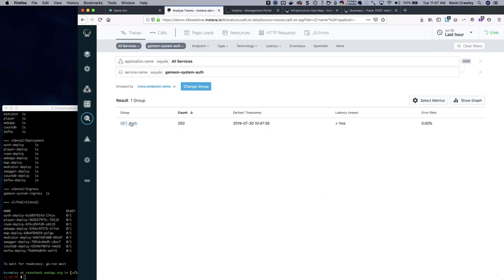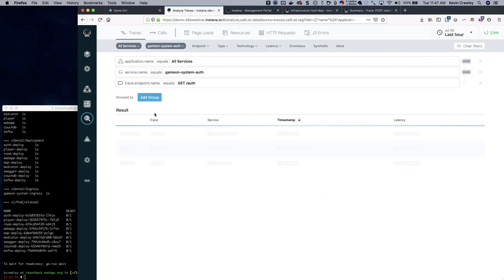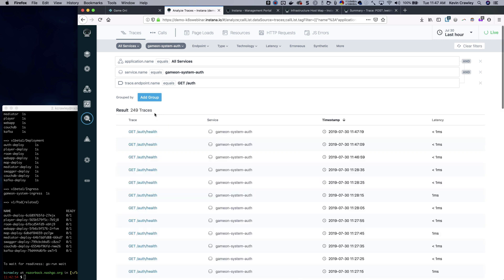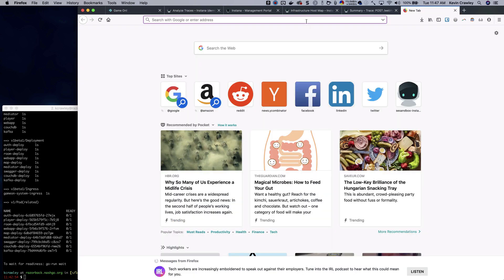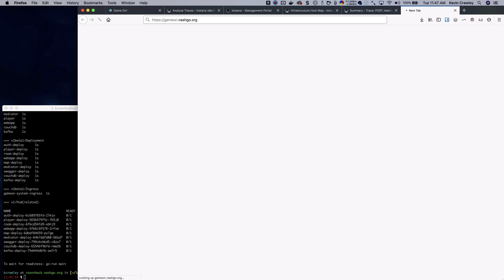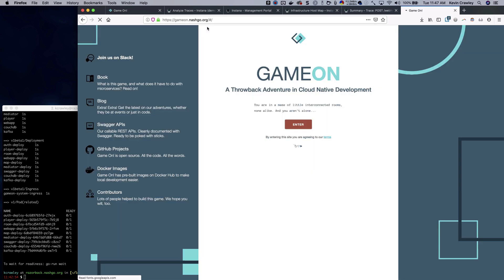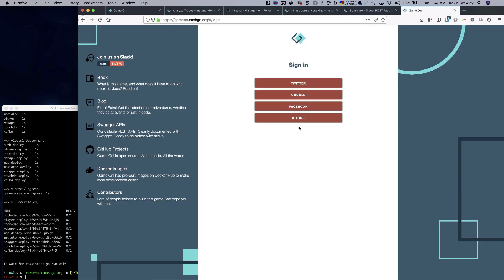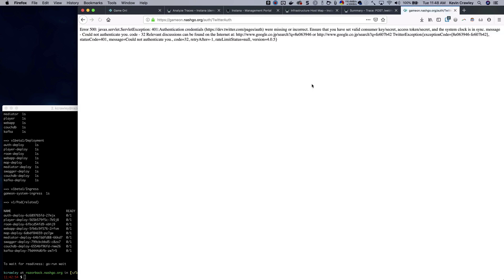Let's take a look at the auth one and I want to analyze those traces. What we're going to see here mostly is health events. But what I'm going to do is I'm going to go to the actual service itself and attempt to break it, see if we can find any problems with it. We're going to game on NashGo.org and enter it. I want to log in with my Twitter account. It looks like we had an issue.